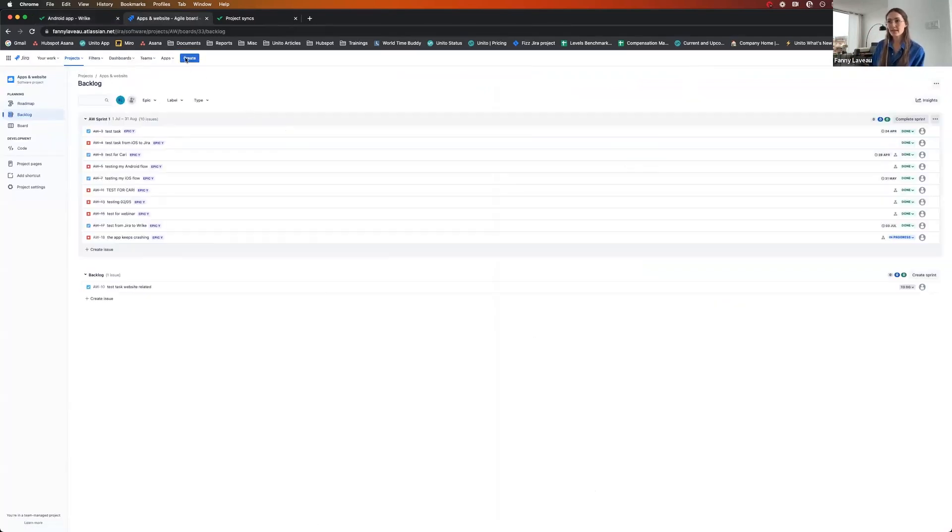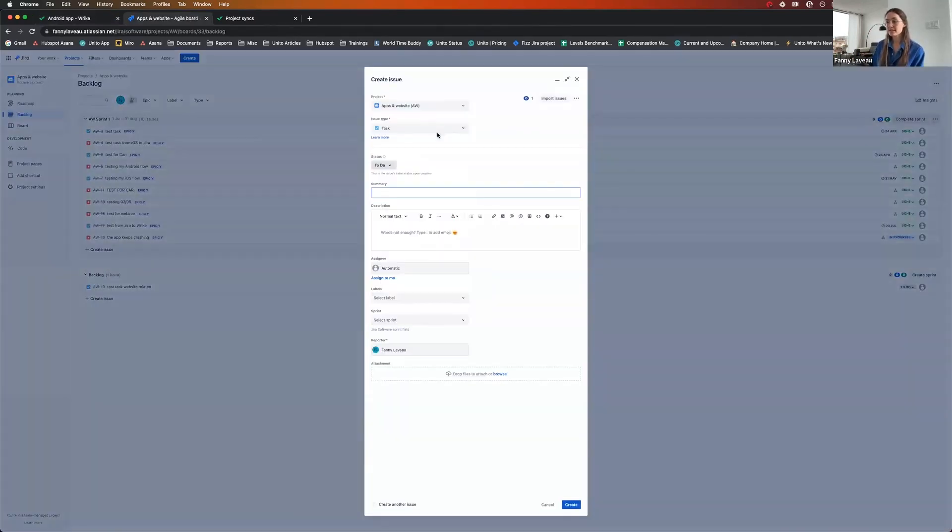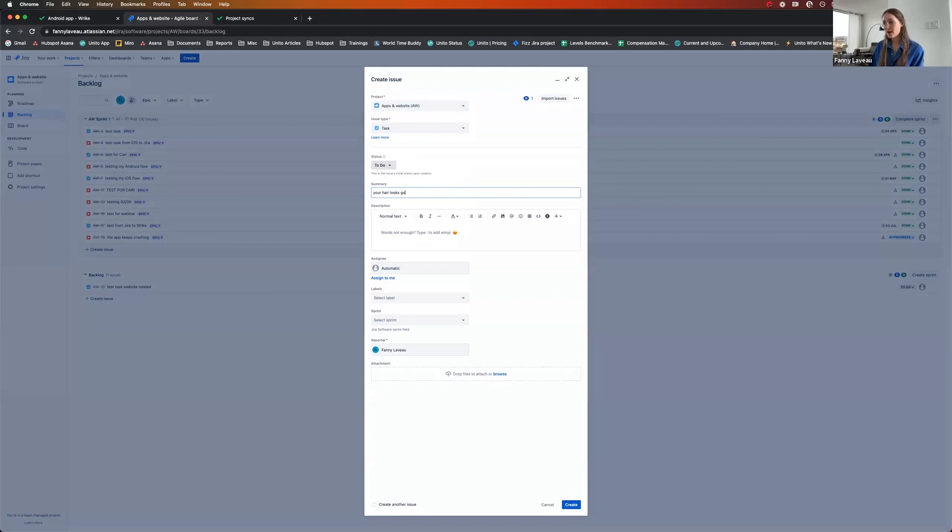If I go to my backlog and create a brand new task, I'm going to call this with something a bit more original. Maybe your hair looks good, Mark, for a change.